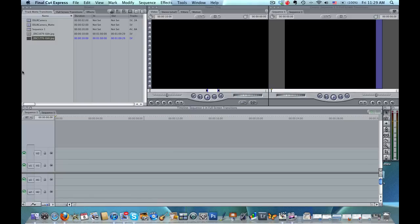Now I'll show you how to use the transitions that come with a traveling mat. So I've got a couple pictures here and I've got the DSL camera transition and its matte.